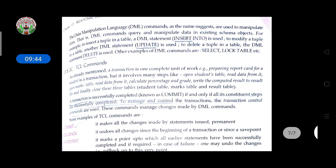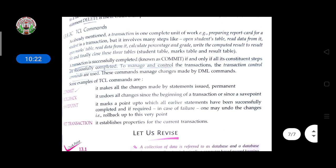DML commands query and manipulate data in existing schema objects. For example, to insert a tuple into a table, the DML statement INSERT INTO is used. To modify a table, the DML statement UPDATE is used. To delete from a table, the DML statement DELETE is used. These are the different DML commands used for inserting, deleting, and updating data.